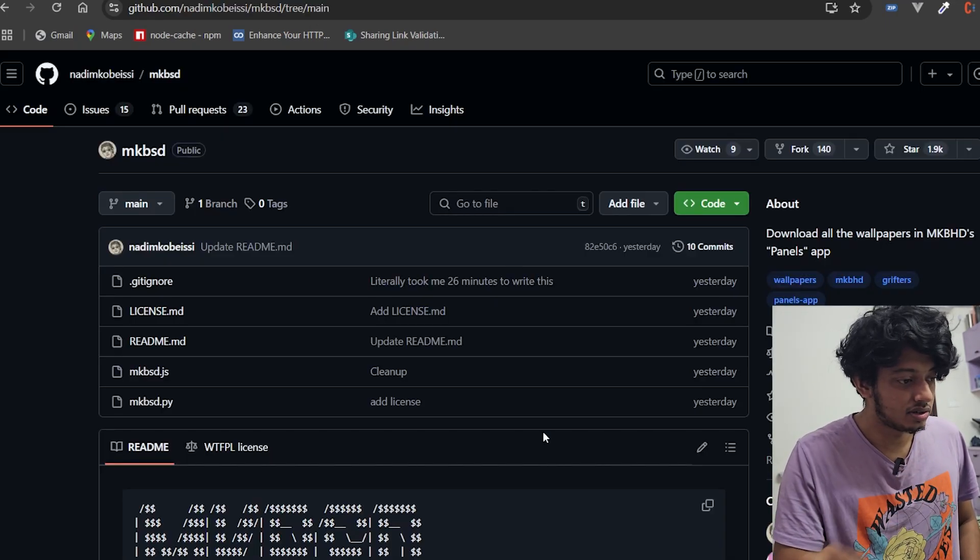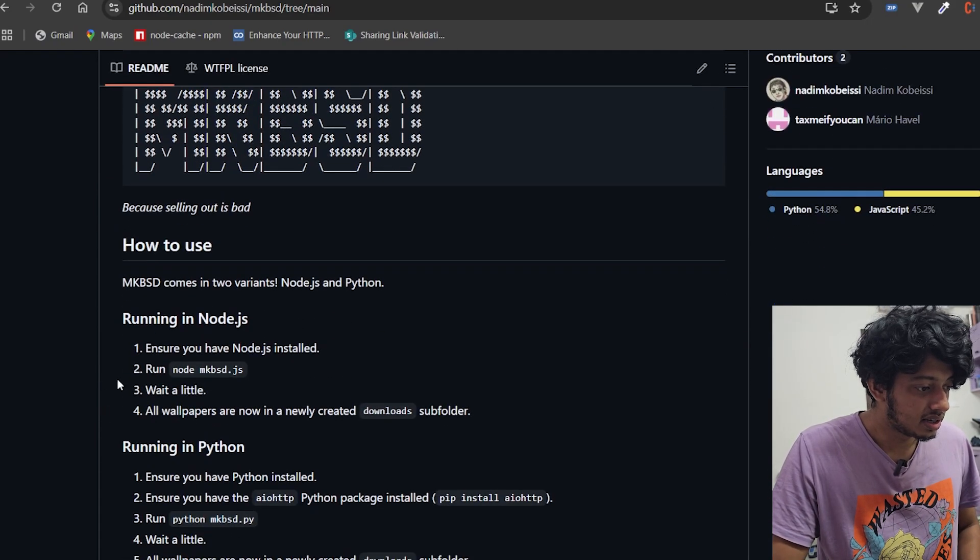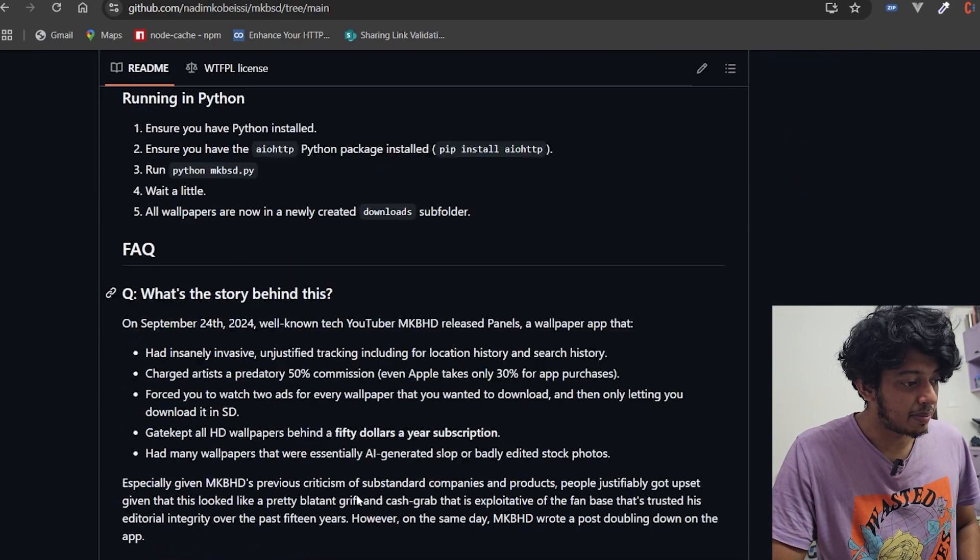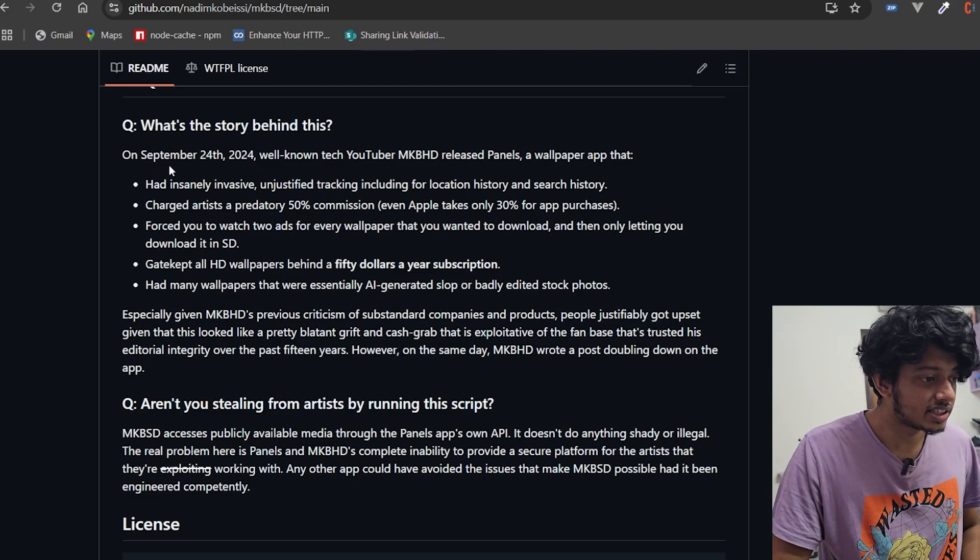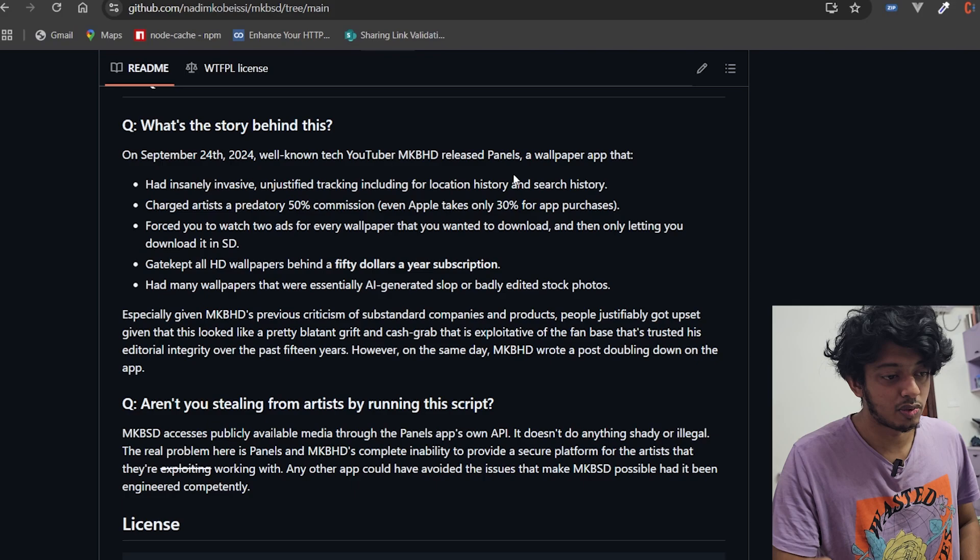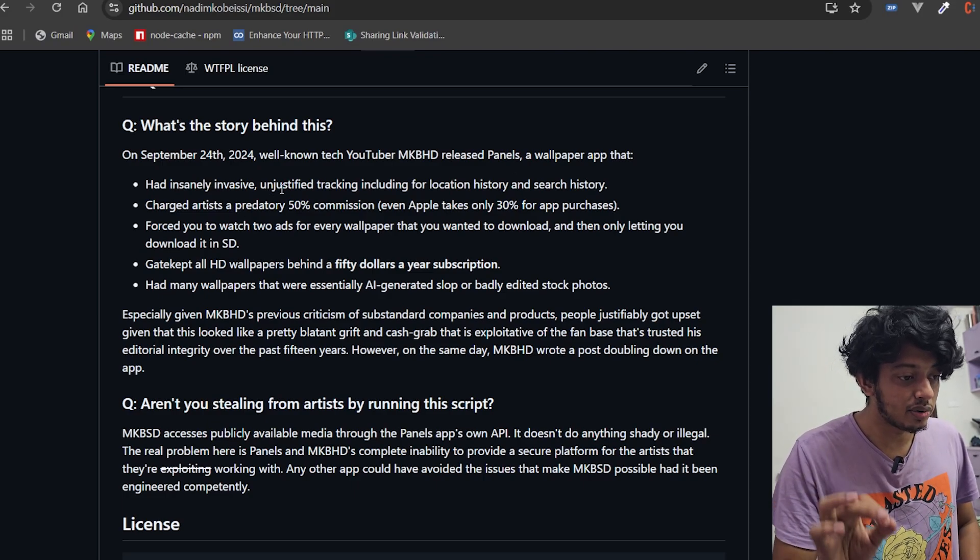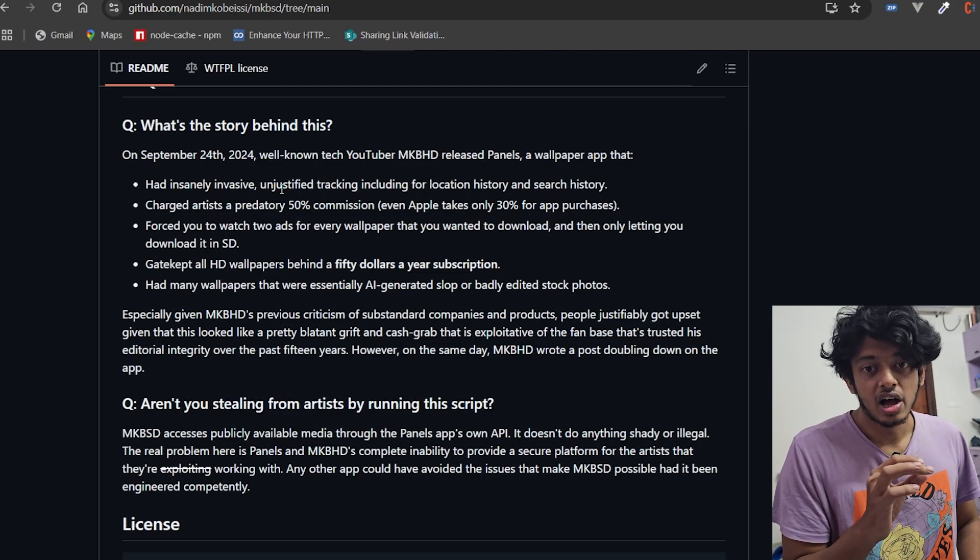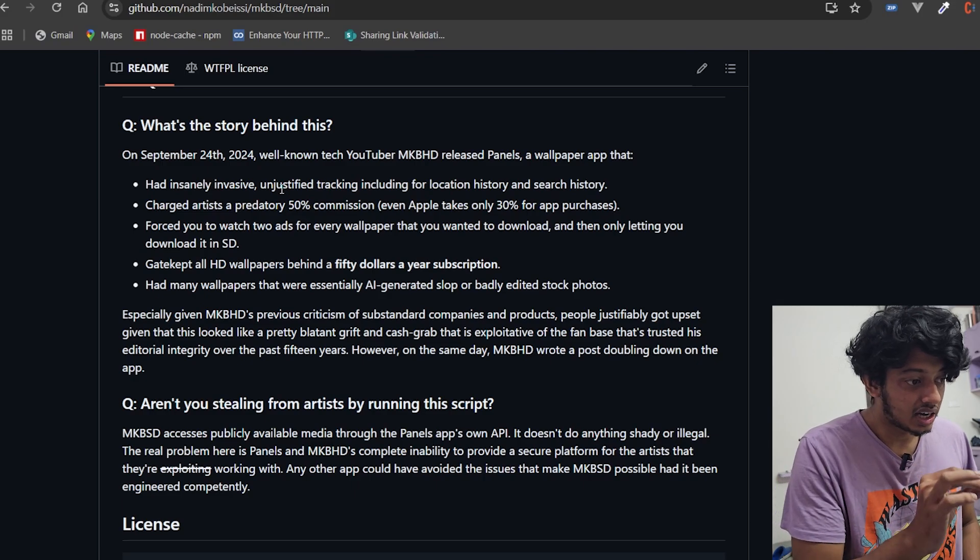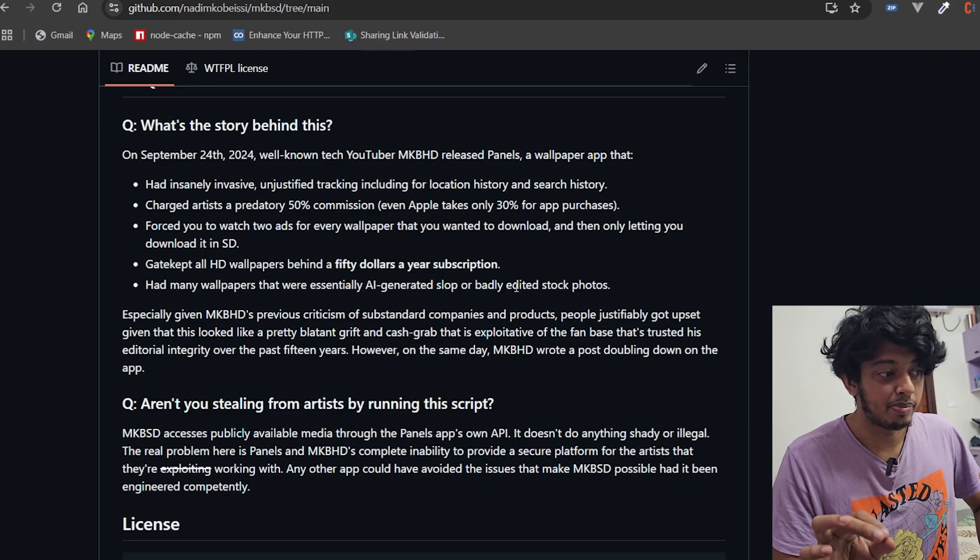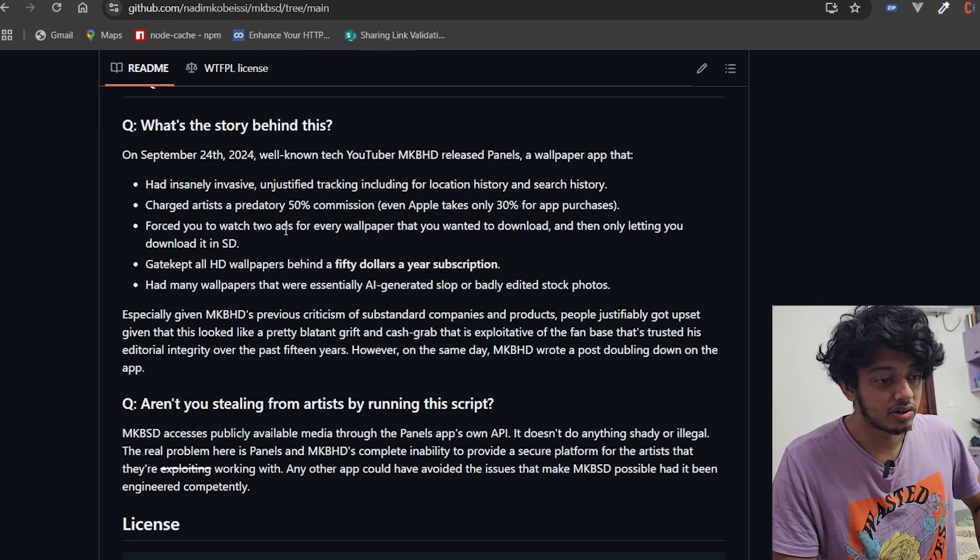The crux of this video is this GitHub repository called MKBSD. Let's read this: On September 24, 2024, well-known tech YouTuber MKBHD released Panels, a wallpaper app that had insanely invasive unjustified tracking including for location history and search history. So he's basically selling you out on everything that you own and have, and charges artists a predatory 50% commission - even Apple takes only 30% for app purchases.